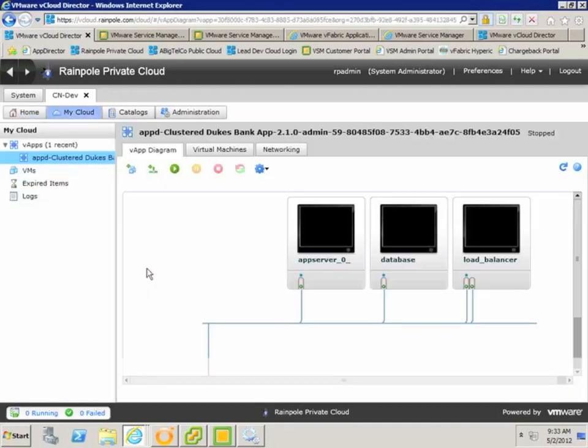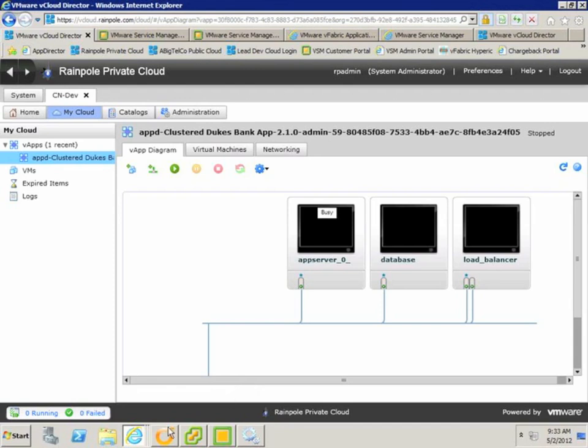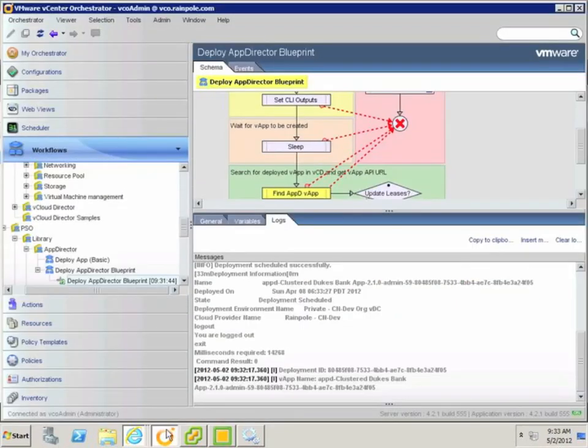If we drill down into the vApp, we can see that there are three virtual machines, an app server, database server, and a load balancer, and they're all connected to the network.